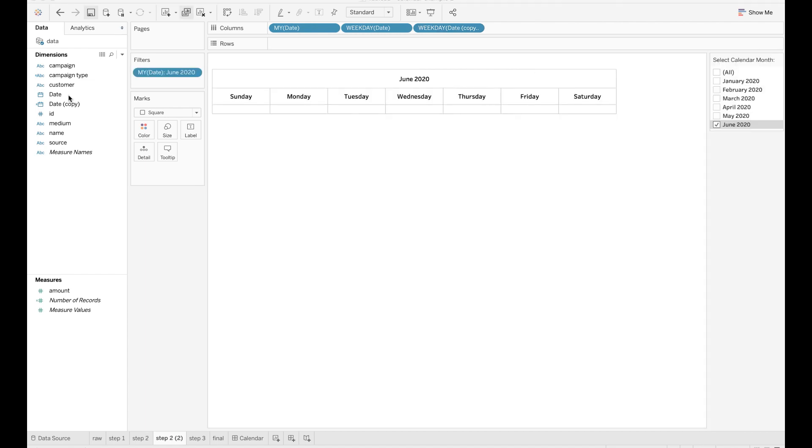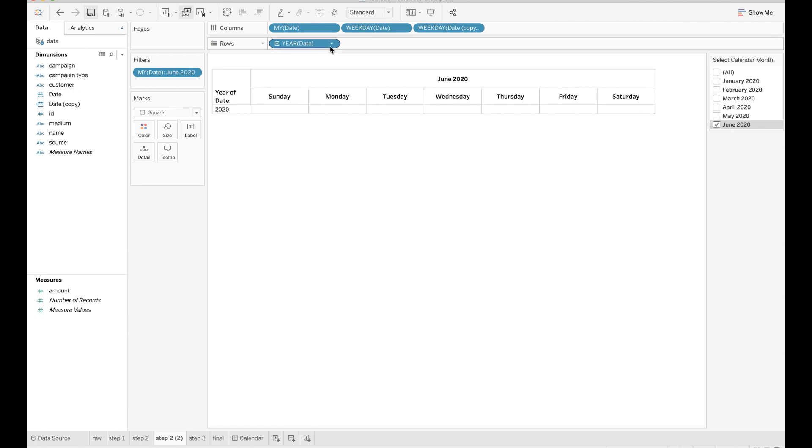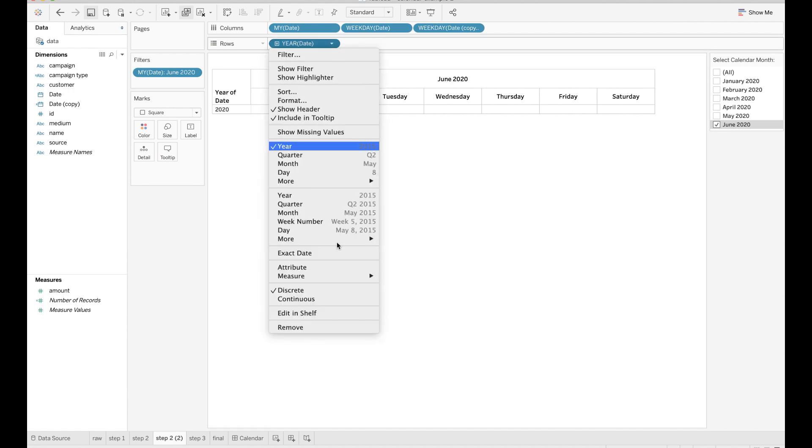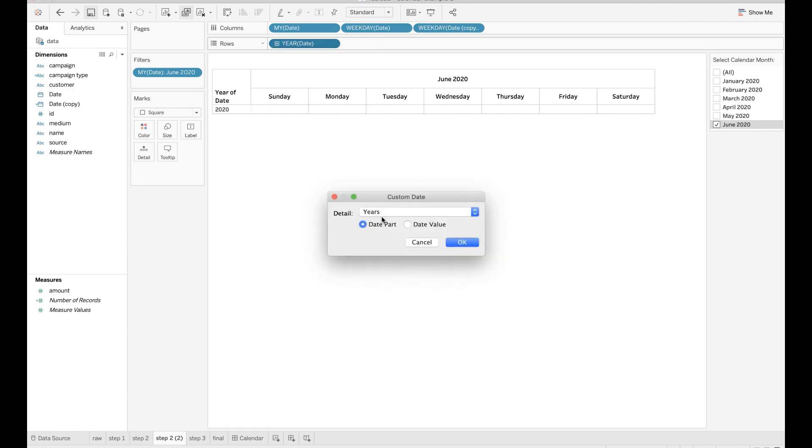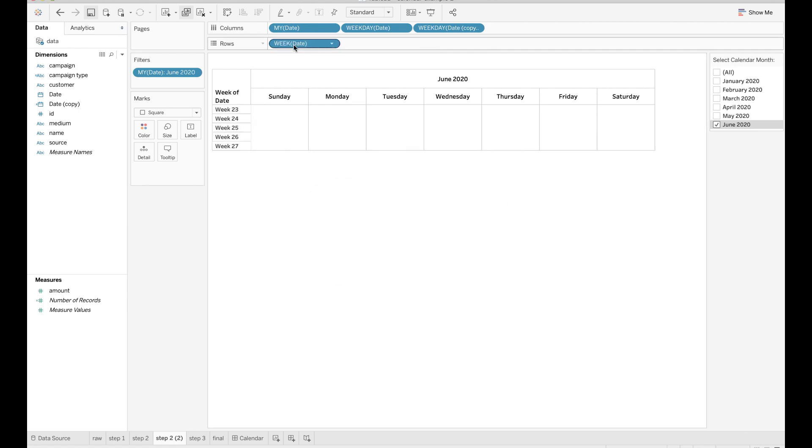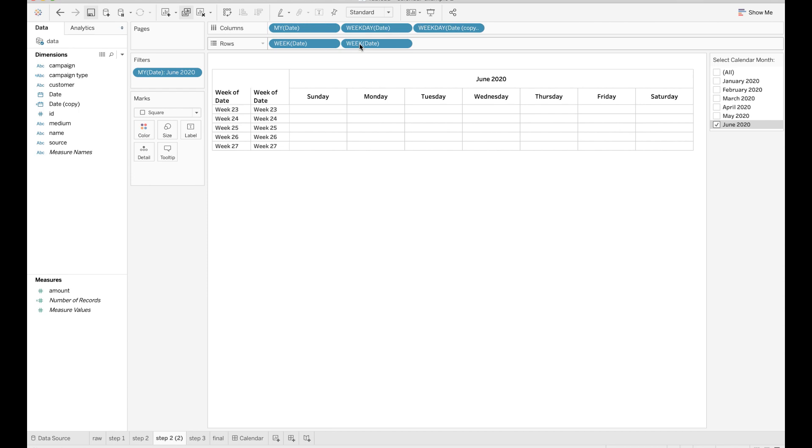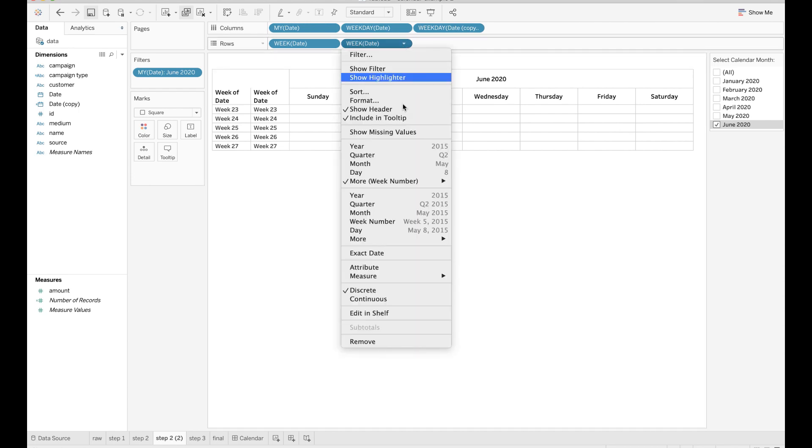Next, drop the date field to rows and change the format of this field to week numbers. Also make a copy of this field. Click to hide the row headers.